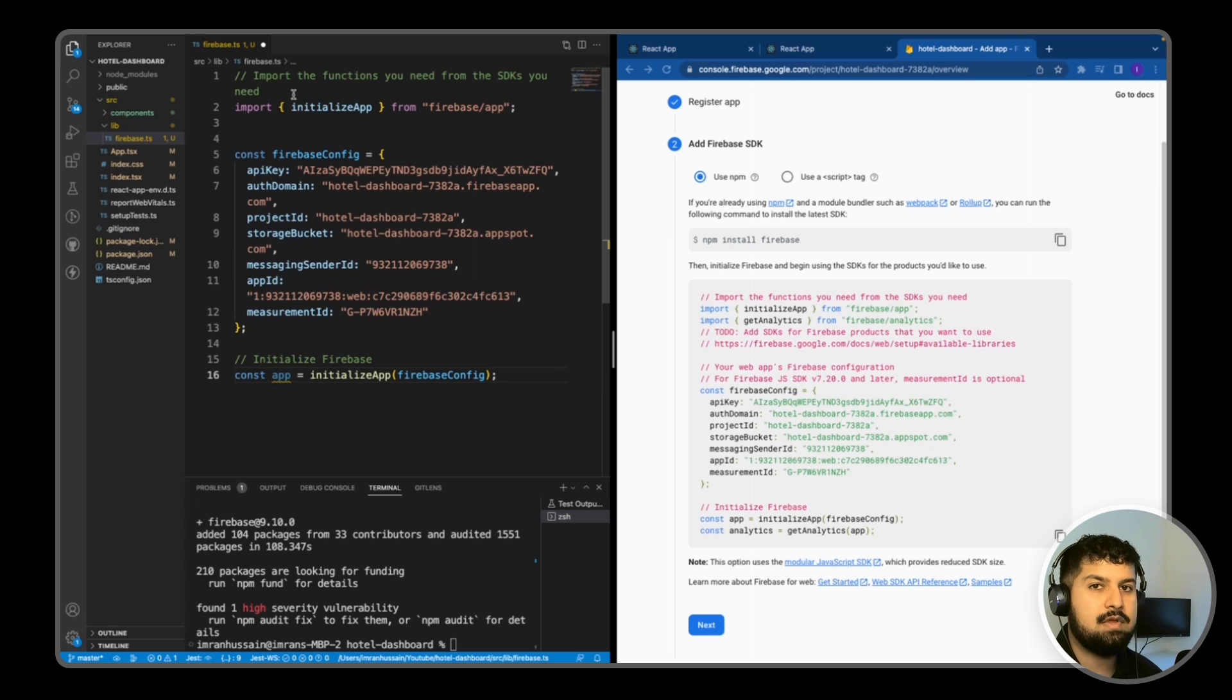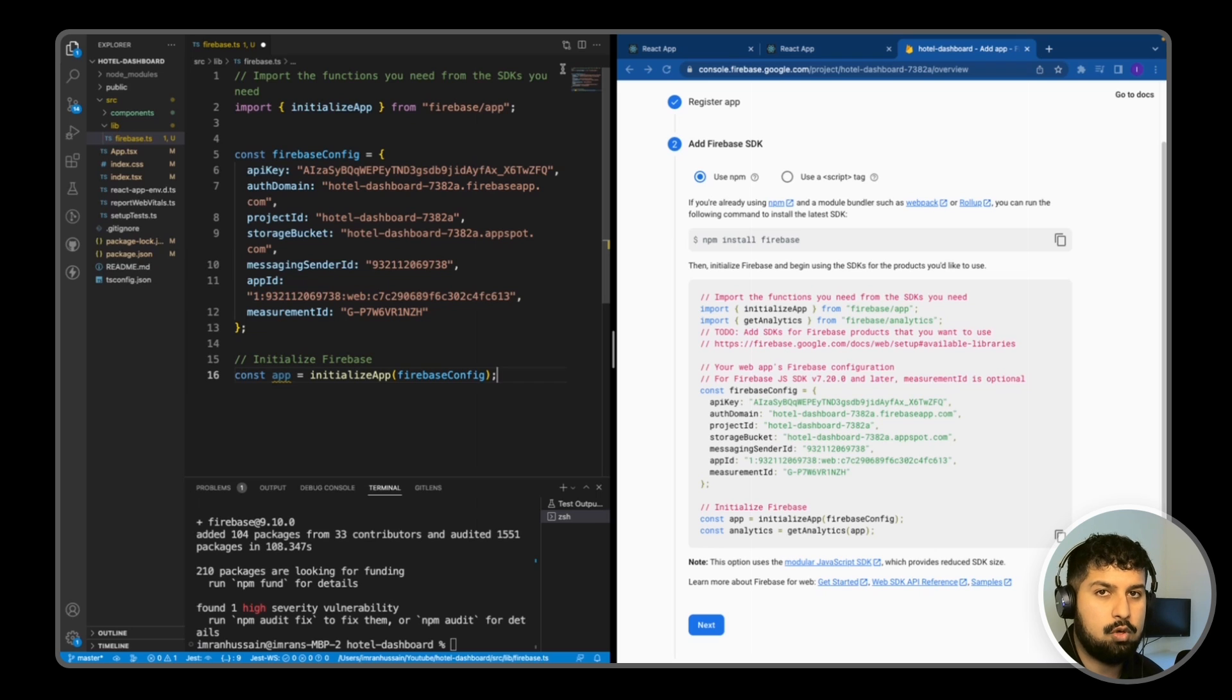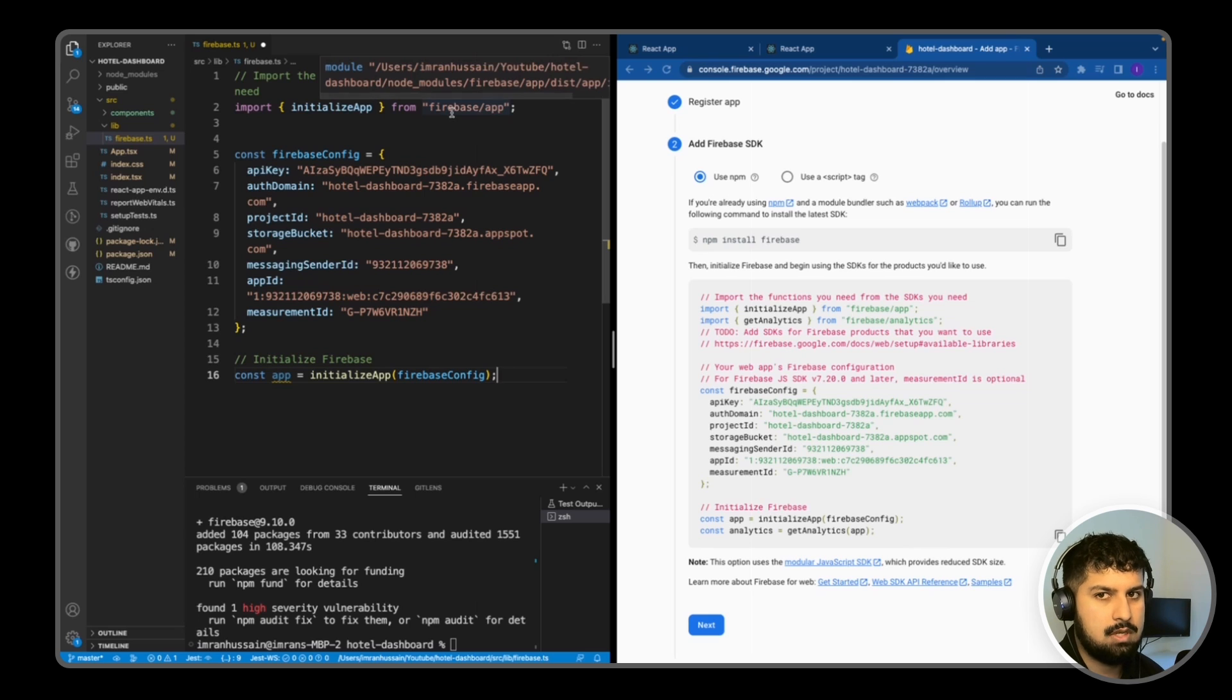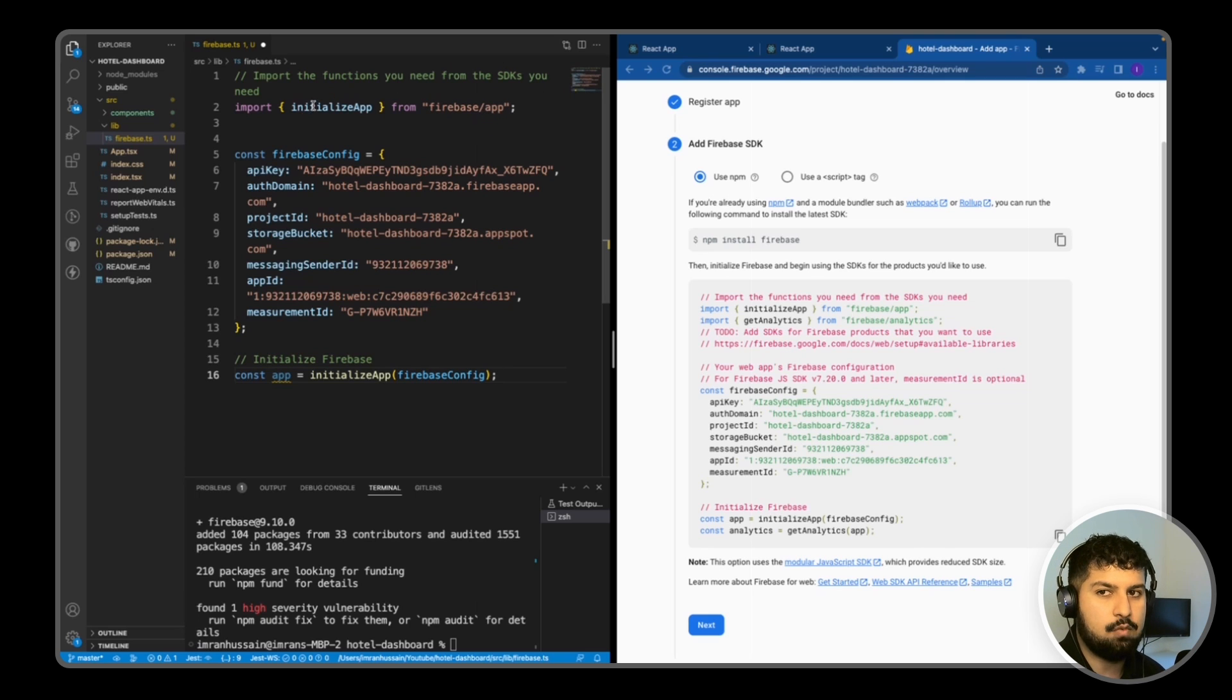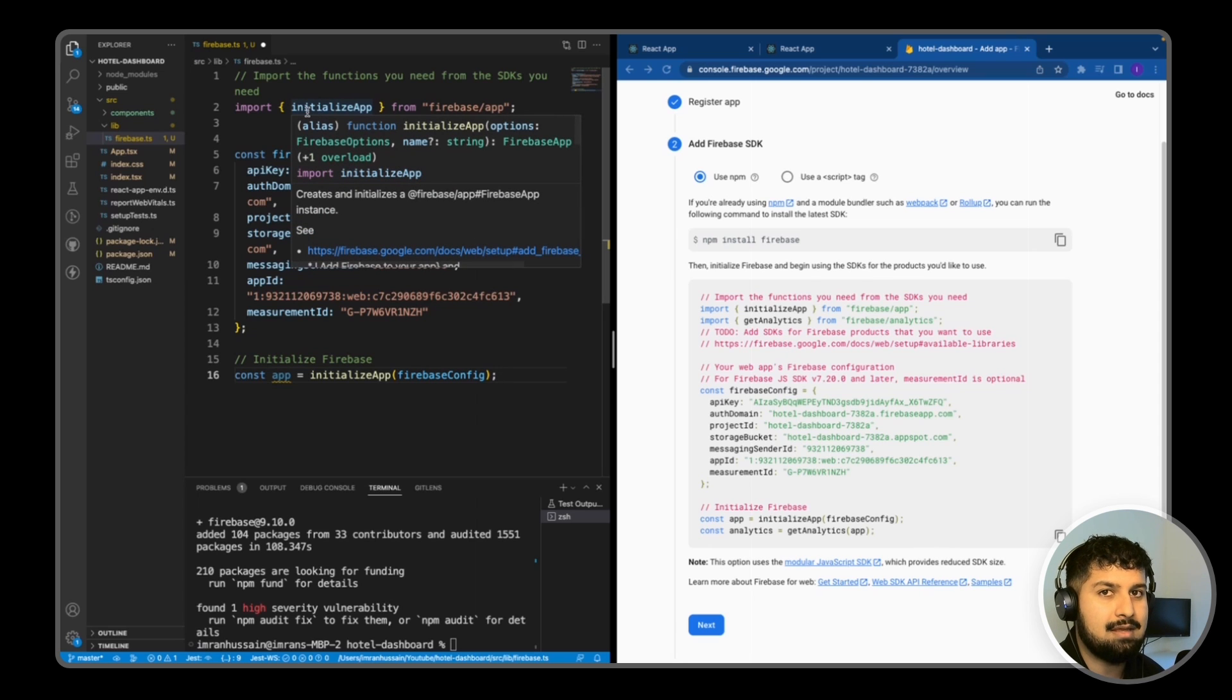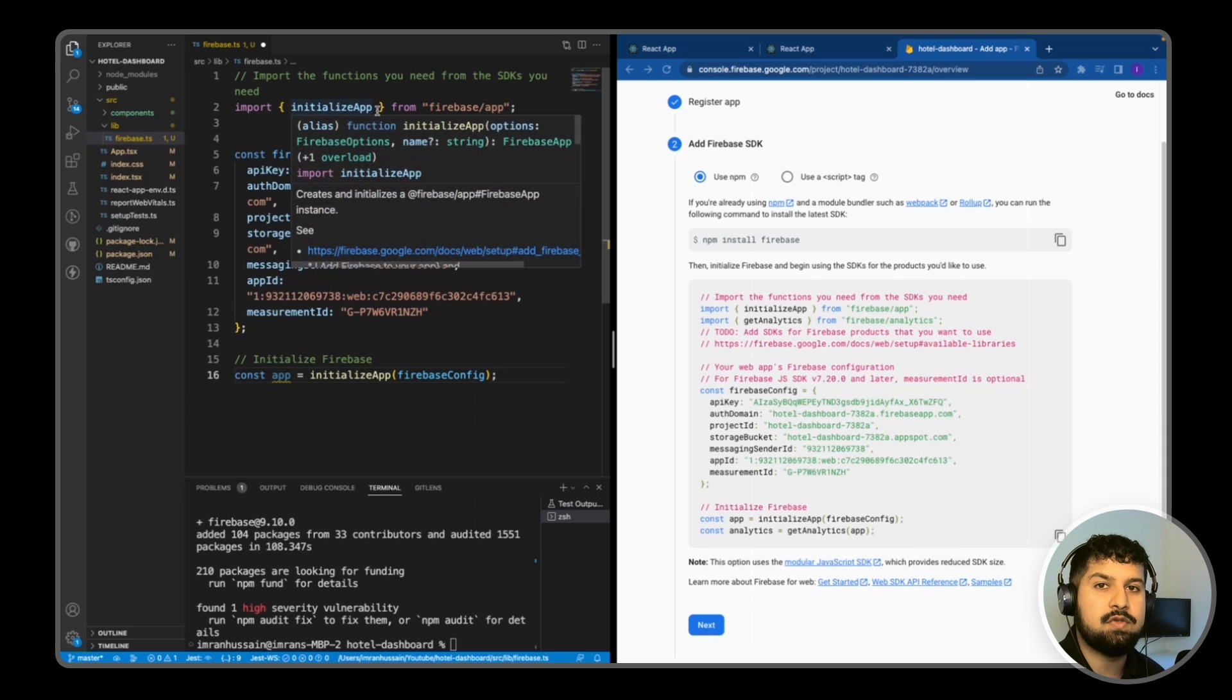As you can see here we are importing initialize app from firebase/app. So the benefit of Firebase version 9 is it has a tree-shaking syntax on there, so we only import what we need. In this case all we need is the initialize app method from the Firebase module. So instead of importing the entire Firebase module itself, we just need the one method. So therefore what that does in a production environment is it improves the speed and performance of the app. So that's a benefit of using version 9.